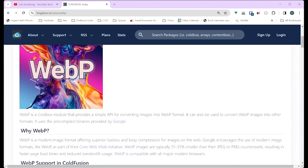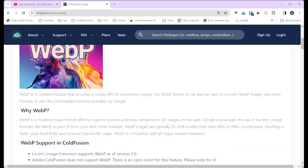It does use those binaries from Google. It offers superior lossless and lossy compression for images on the web, and Google encourages it as part of their Core Web Vitals initiative. WebP images are 25 to 35% smaller than their JPEG or PNG counterparts, meaning faster page loads and reduced bandwidth.